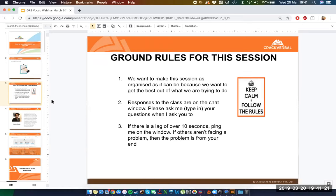If multiple people are dealing with the same issue, it's probably something I need to work out on my end. If not, the problem is probably on your end — I'd recommend restarting your connection or reconnecting to the webinar to get things set up.